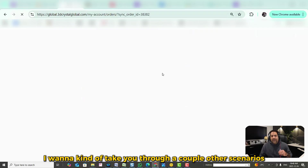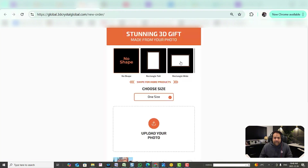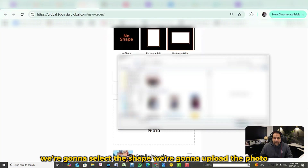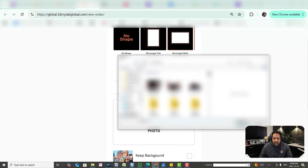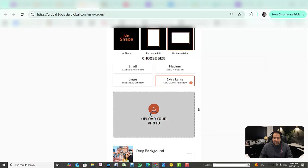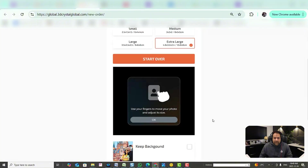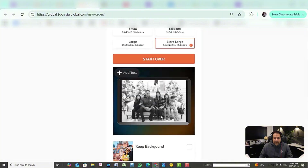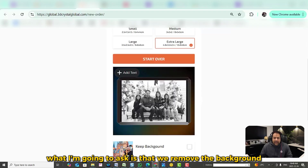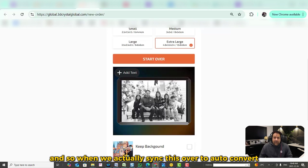Just click on sync to auto convert 3D and it will do its magic. In the meantime, let's take a look at a couple of other scenarios. Click on add new order again, select the shape, and upload the photo. In this case, we're going to remove the background, so I'm not going to check keep background. When we sync this over to auto convert, it will remove the background.